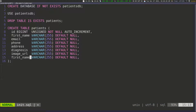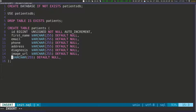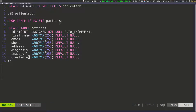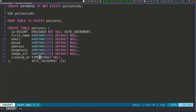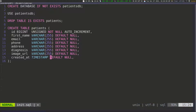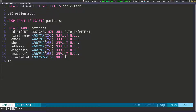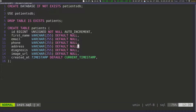Lastly, I need a timestamp column called 'created_at', which represents the time the patient was entered into the system. This is not going to be a VARCHAR — it's going to be a TIMESTAMP. I'll remove the default NULL and instead give it a default value of CURRENT_TIMESTAMP.